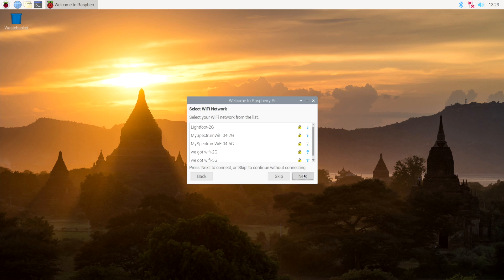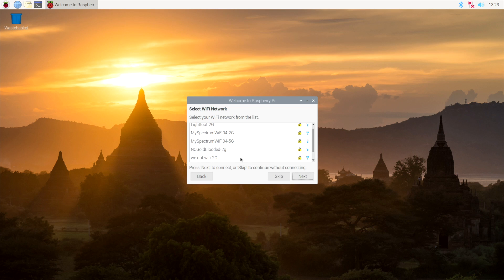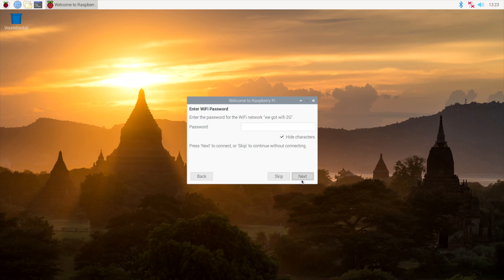Now we need to set up our wireless, or if you're just plugged in through ethernet, you can go ahead and skip this part. I have to put in our password.